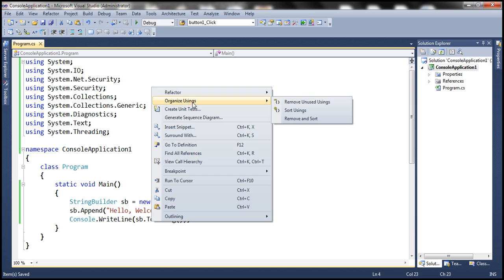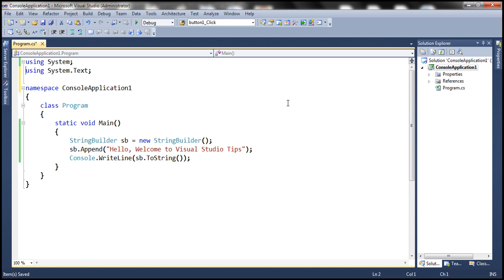Once you have the mouse over, notice that you get three choices here. When you select Remove Unused Usings, it's going to remove all those unused usings. Look at that.